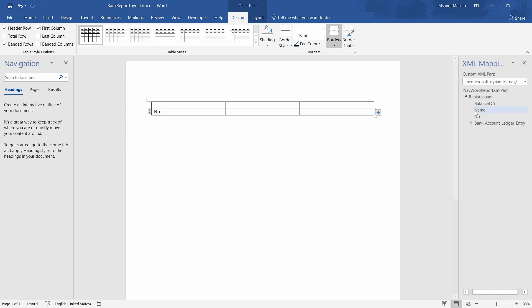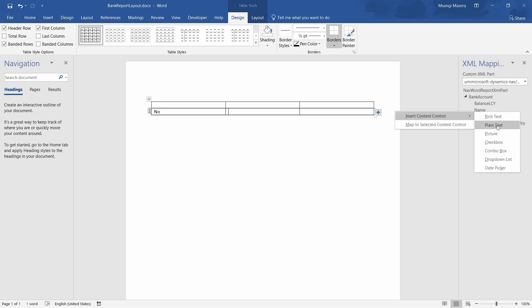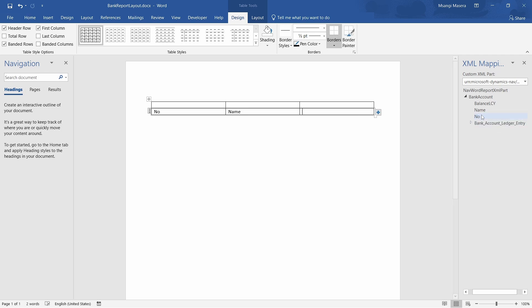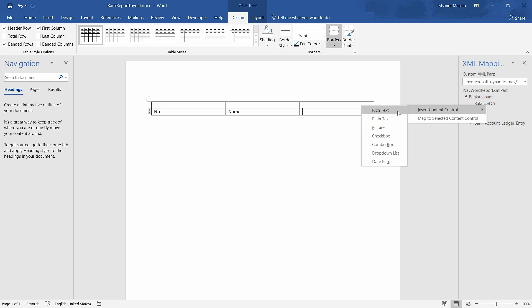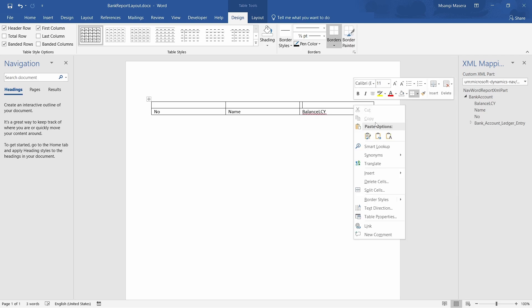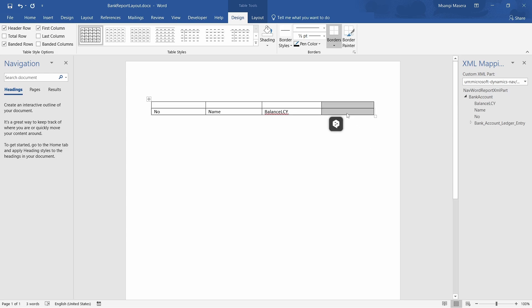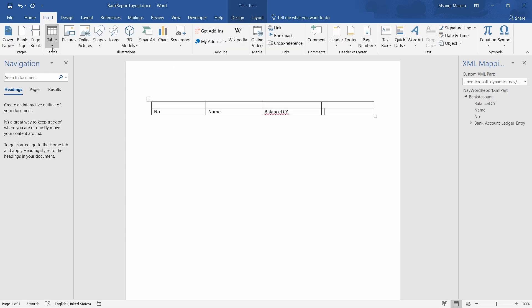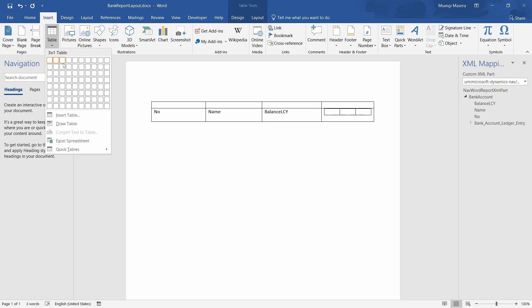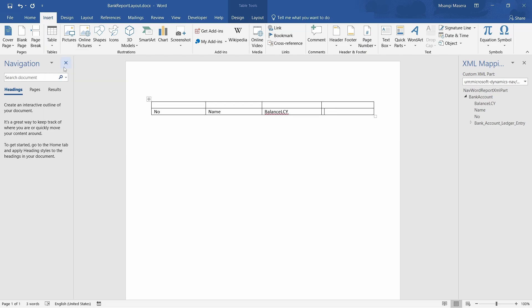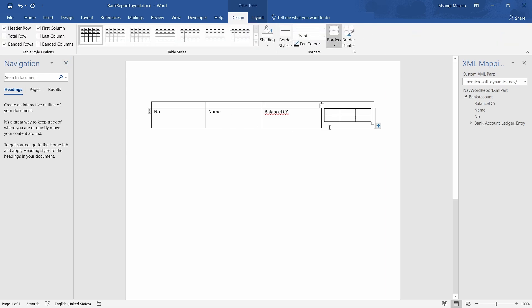We insert the repeating control to make sure that this is part of the repeating. We can have the bank number and name as part of the repeating control, plain text everything, and then the balance also as part of the repeating control. Once we do that, we can insert a column to the right, and then we can also insert a table to display the bank account ledger entry.